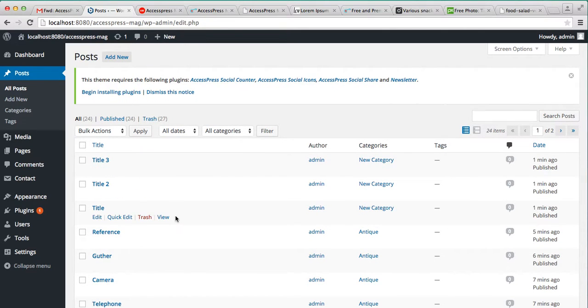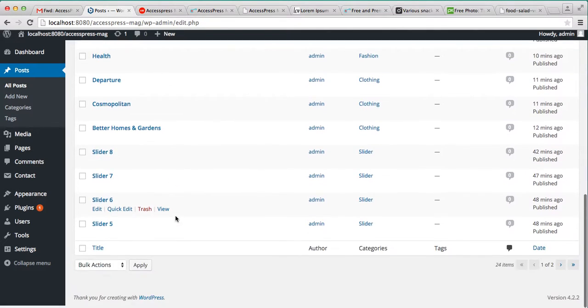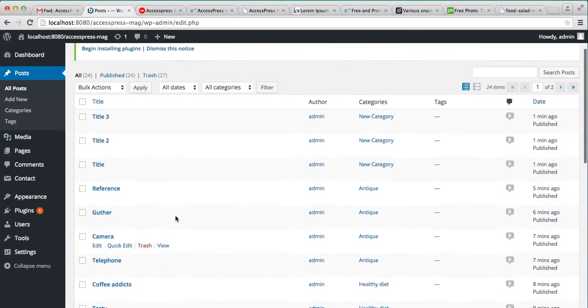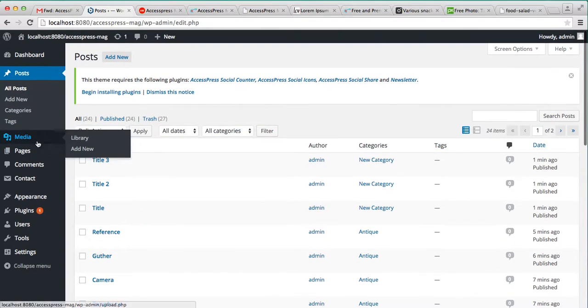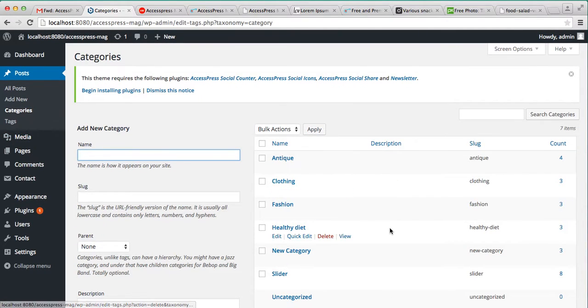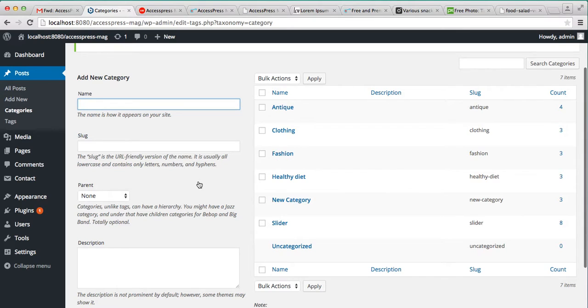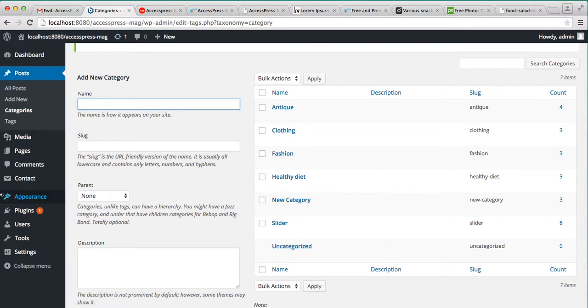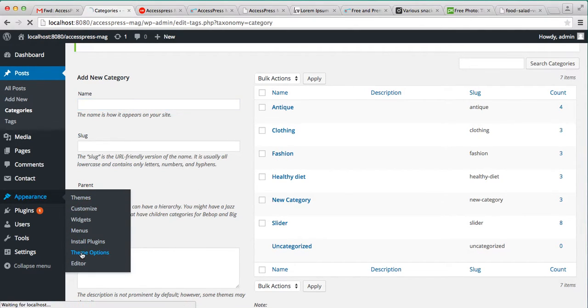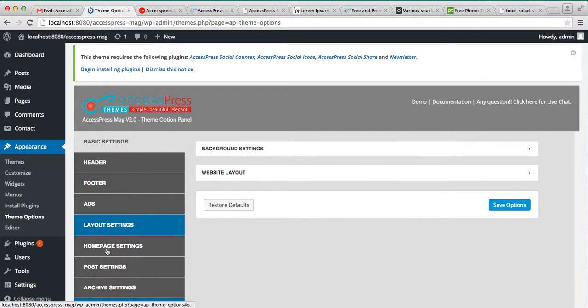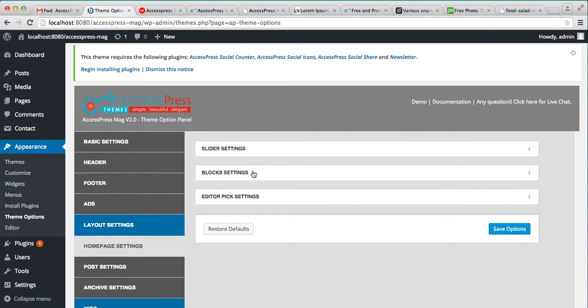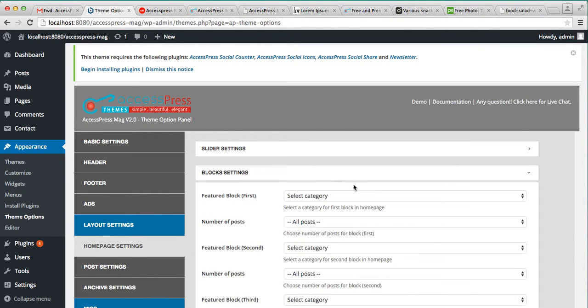Well, these are the posts I have already created to show you under these categories. So let us assign these categories to the block. Now go to theme option and then go to home page setting. Now under block setting,